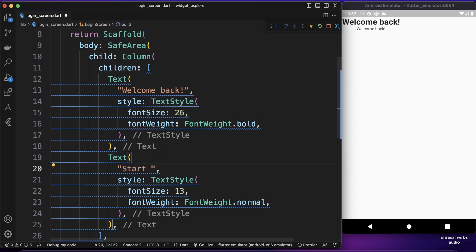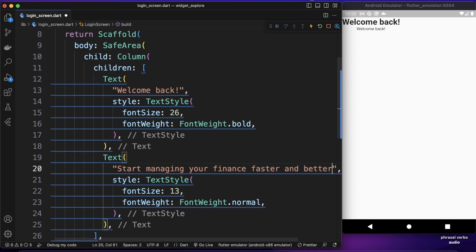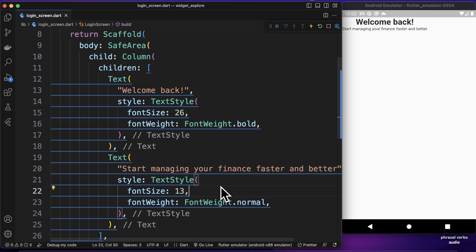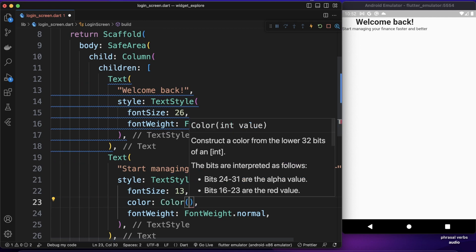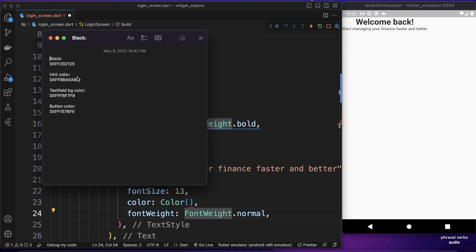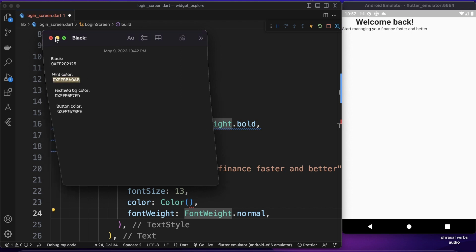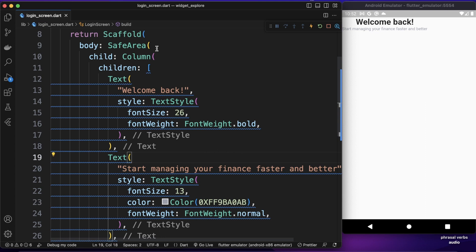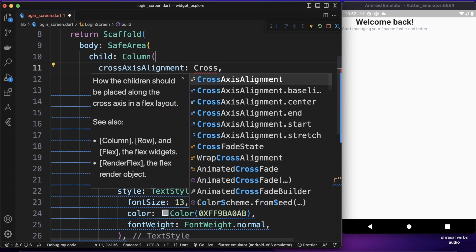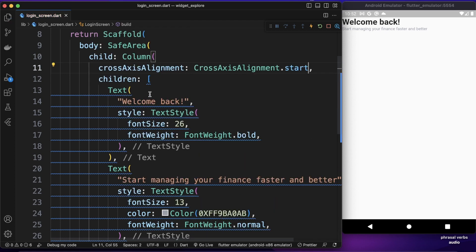The subtitle text will be 'Start managing your finance faster and better'. If I save it we have a longer text. Let's give it a color — I'll use a hint color from my notepad — a light grayish color. Now let's align these two texts properly using Column's crossAxisAlignment property set to start.